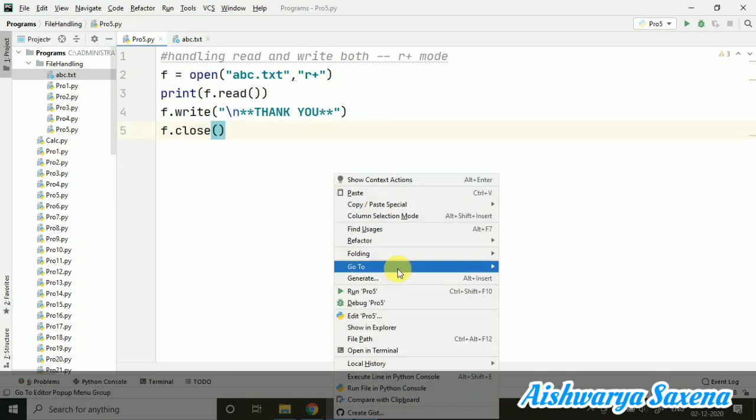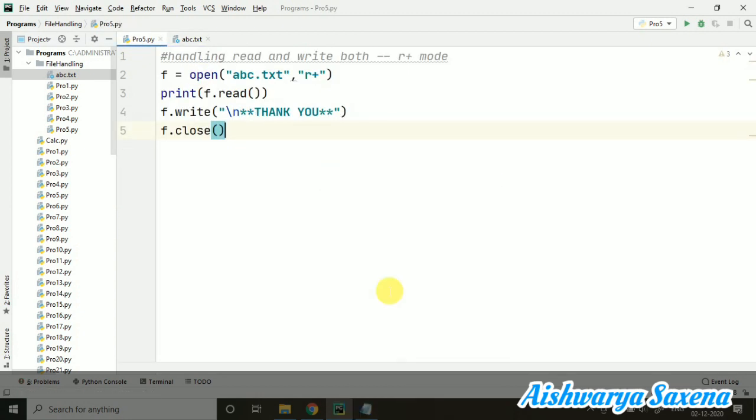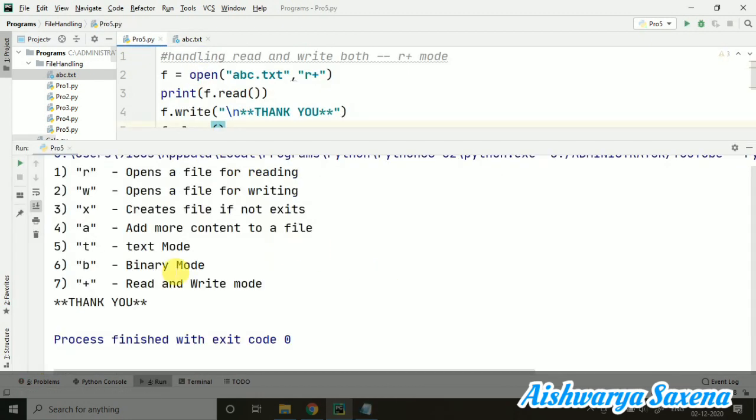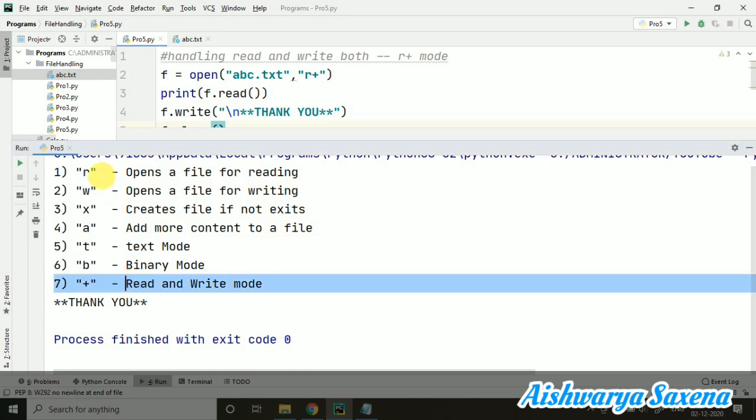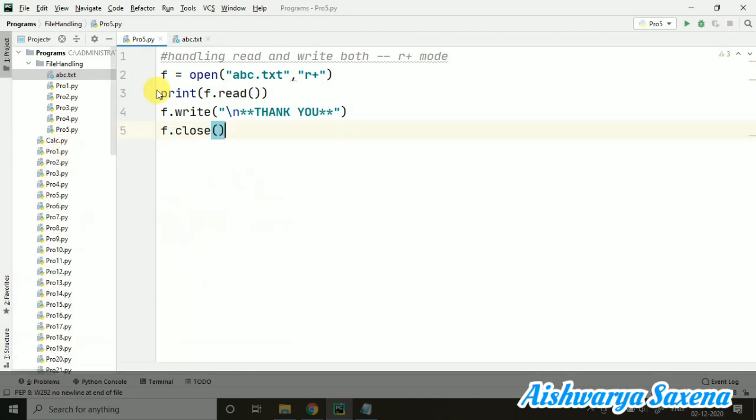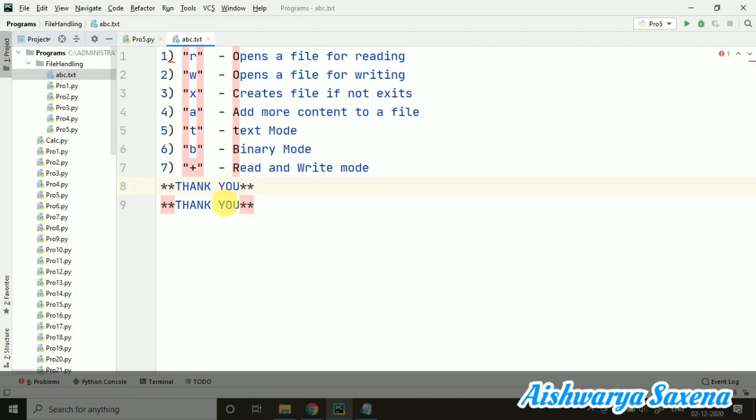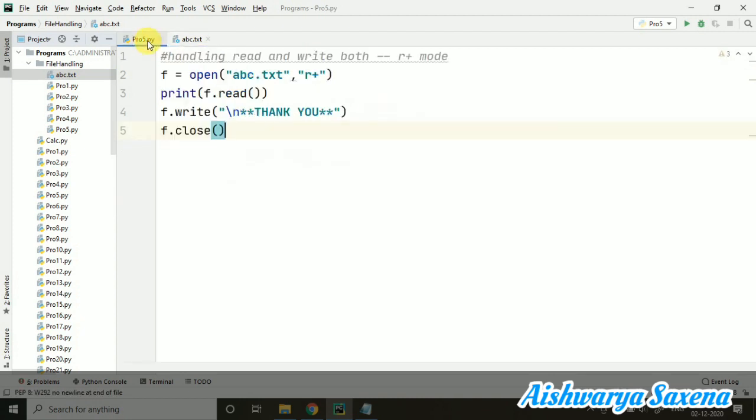Now again I'm just running this file. Here you can see the 'thank you' is also getting printed because it was in the file. But again this file is again containing one more 'thank you'. Just because it is read plus mode.